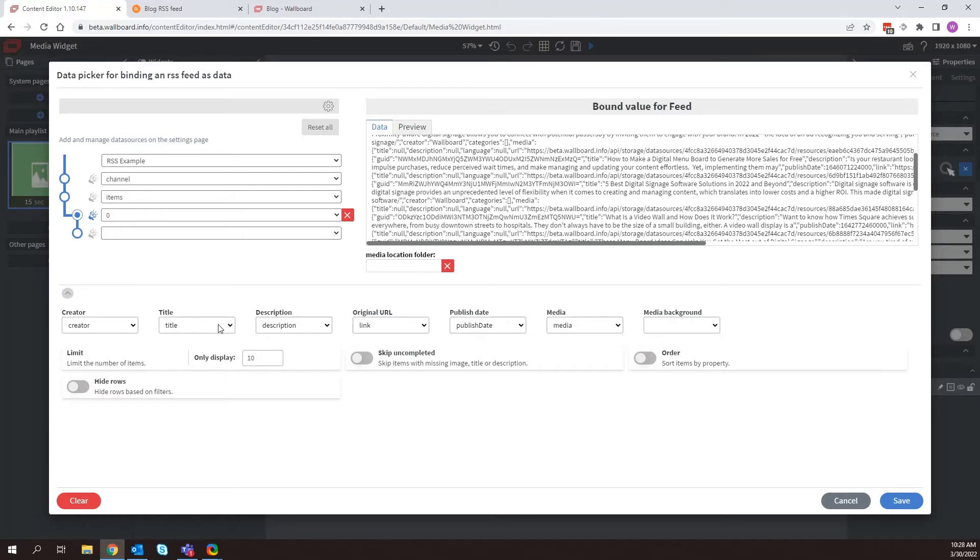Creator, title, description, original URL, publish date, and media. These are important because we can toggle these off depending on what information we want to show in the media widget.